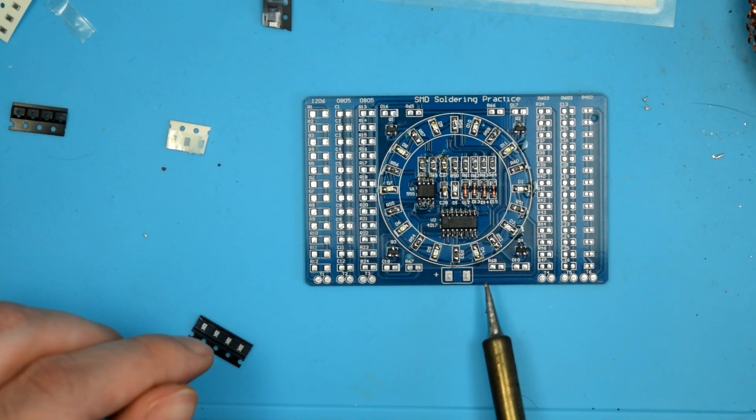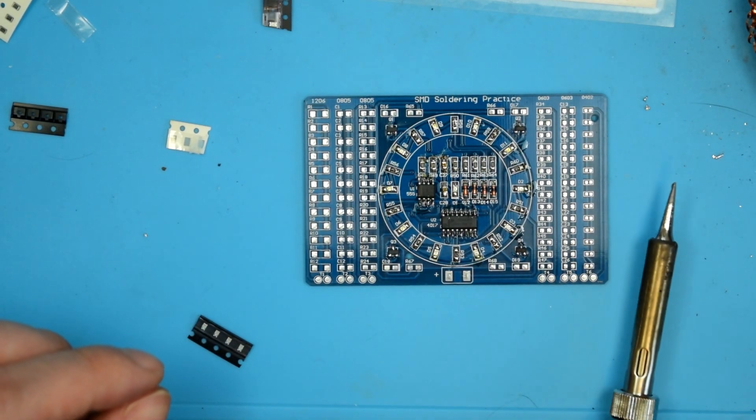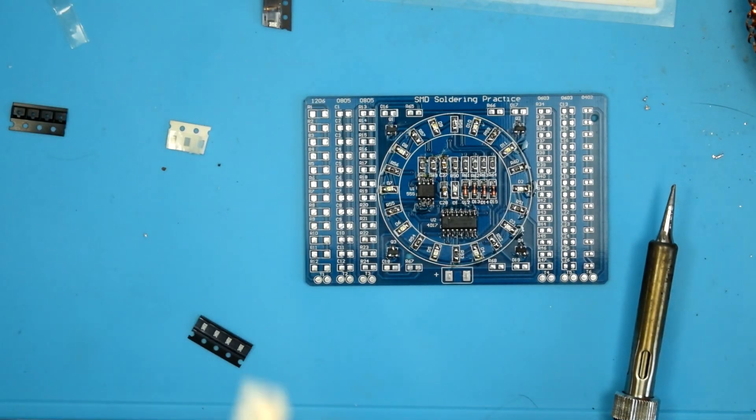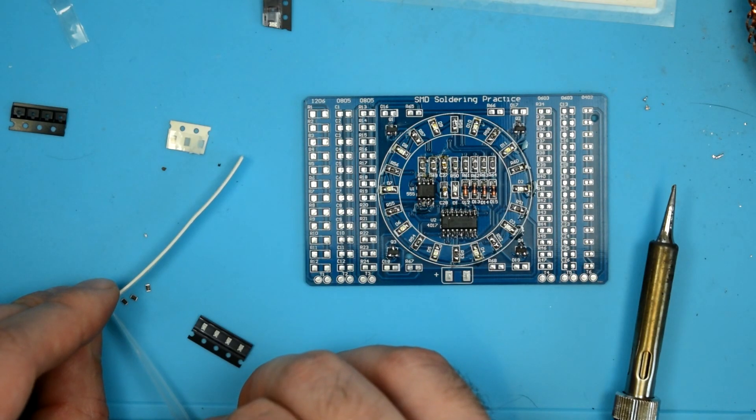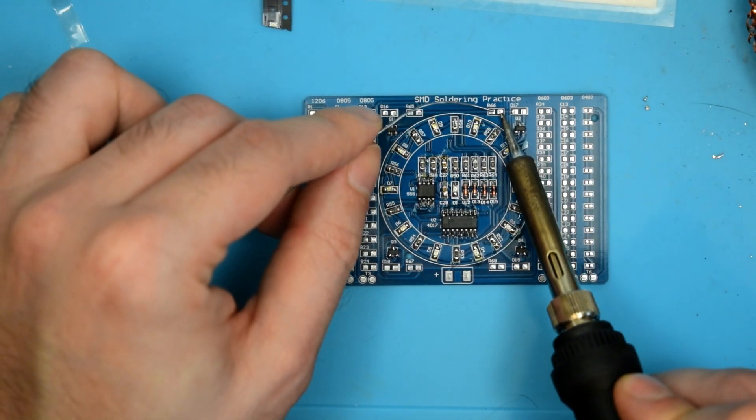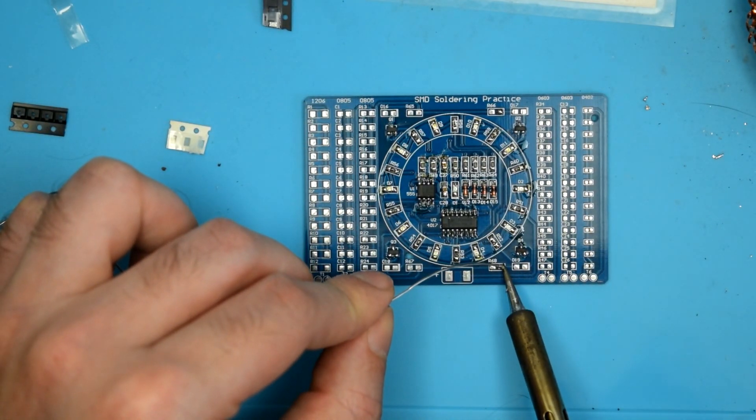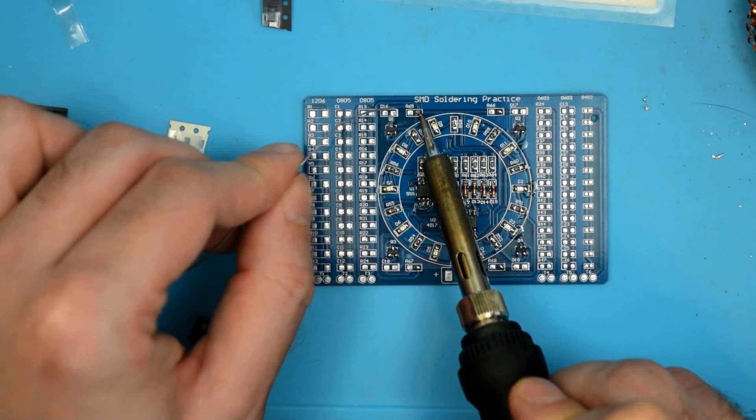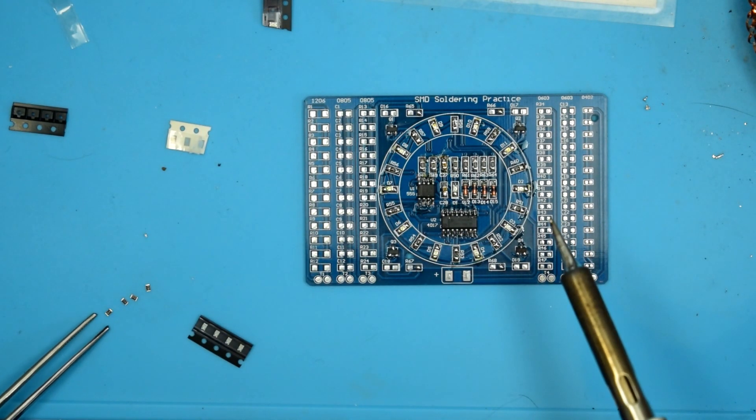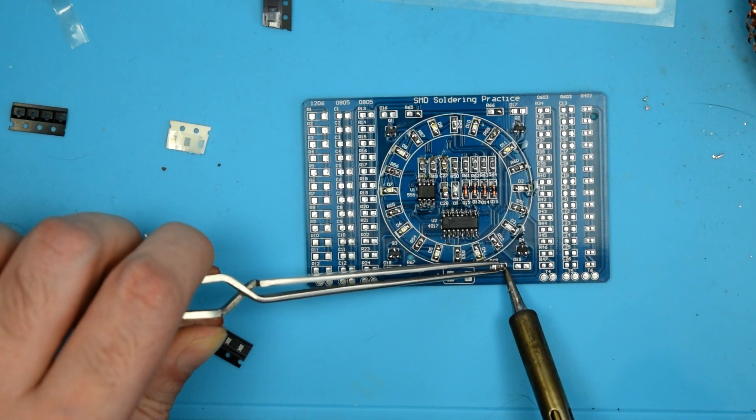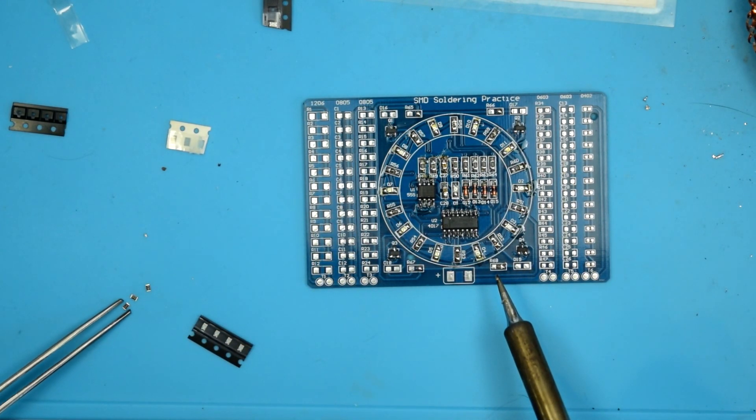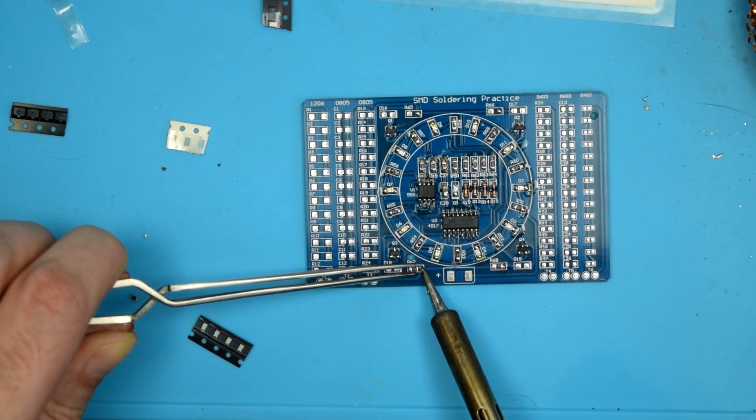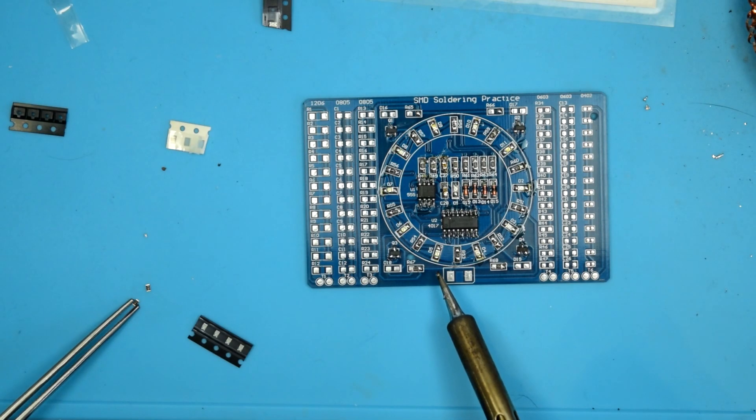Alright. Now, R68, 67, 65, 66, 67, and 68. They are 470 ohm resistors, so let's go ahead and grab 4 more of those. 1, 2, 3, and 4. And apply solder to one pad. You know the drill by now. There we go. And then another one. And then another one.